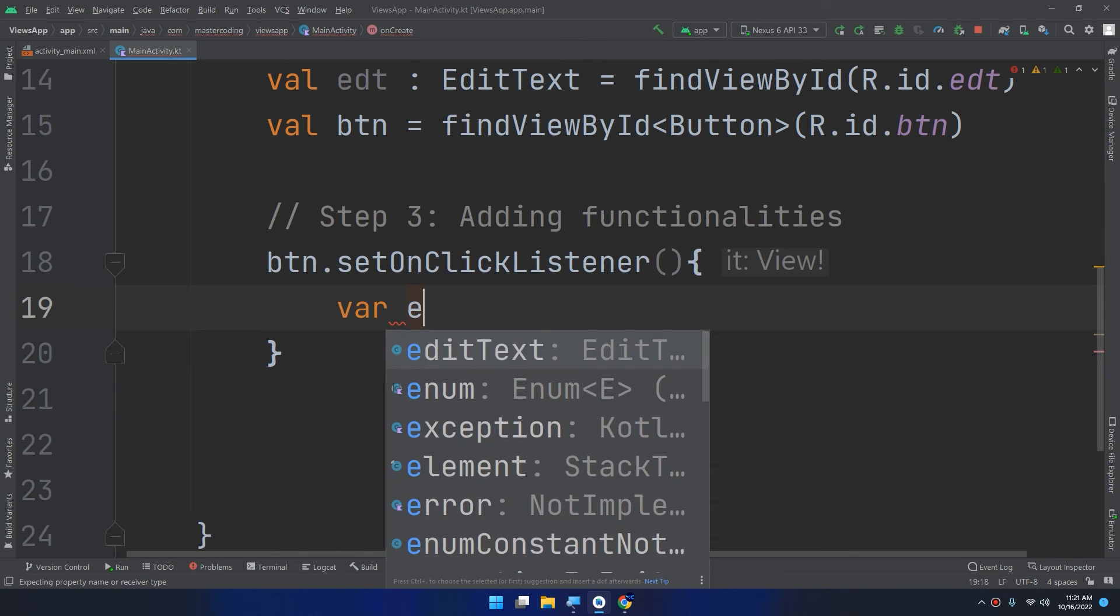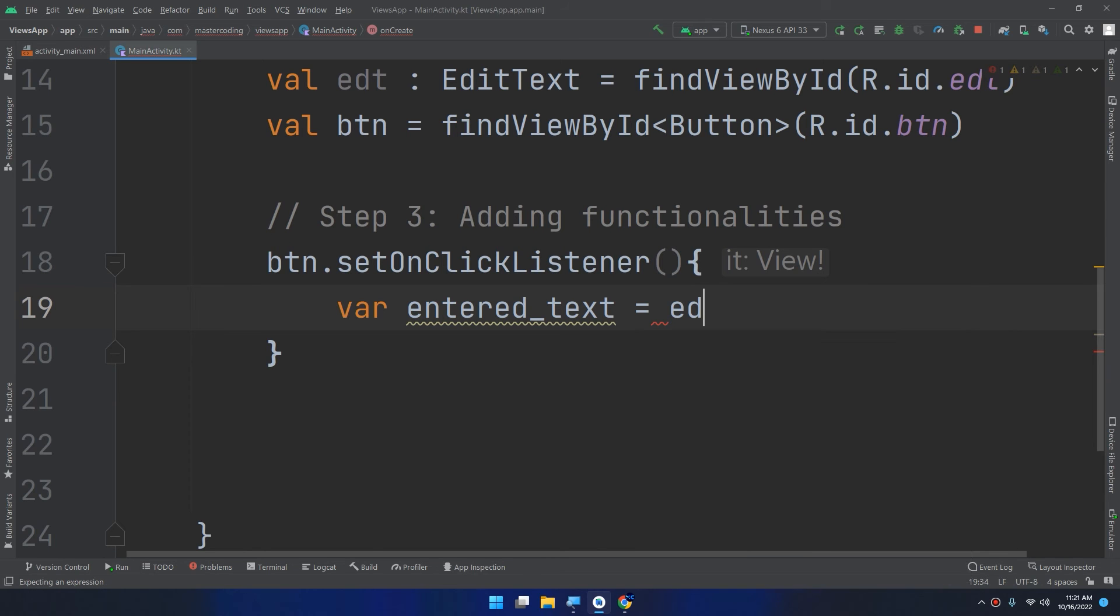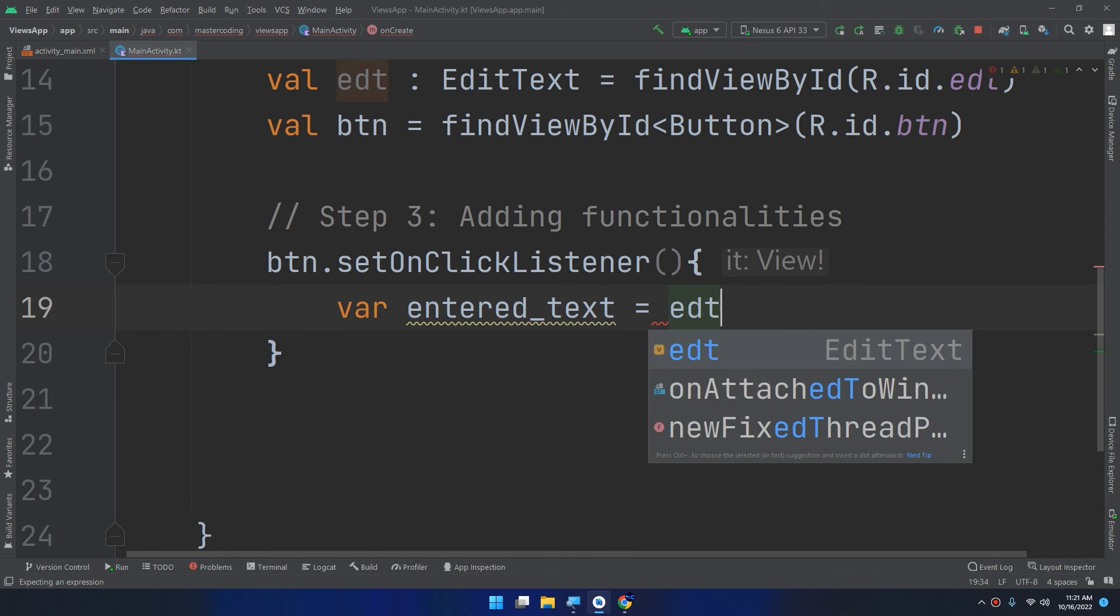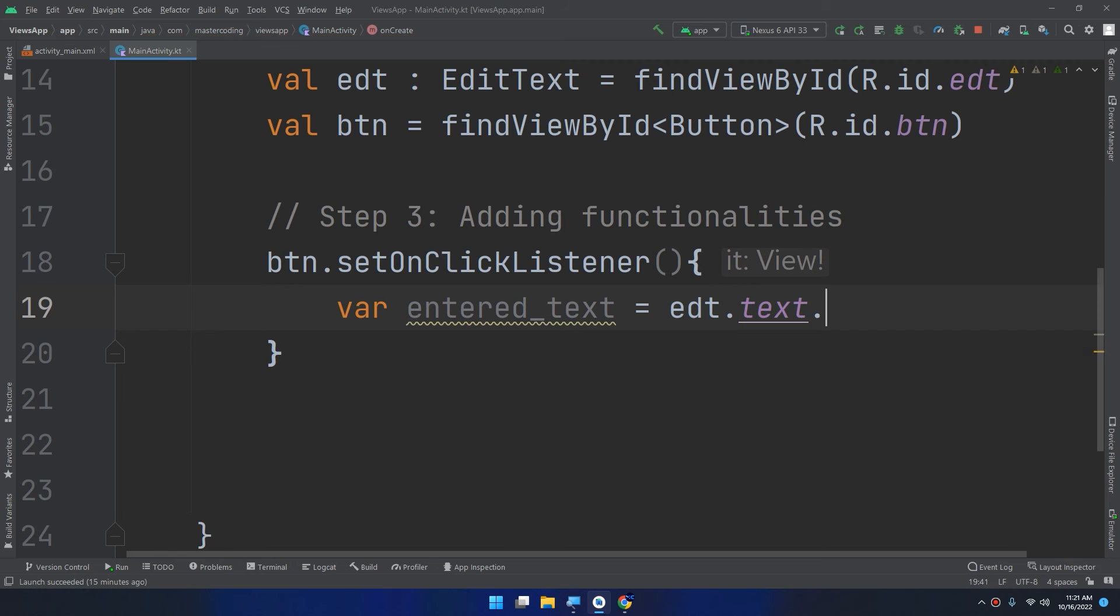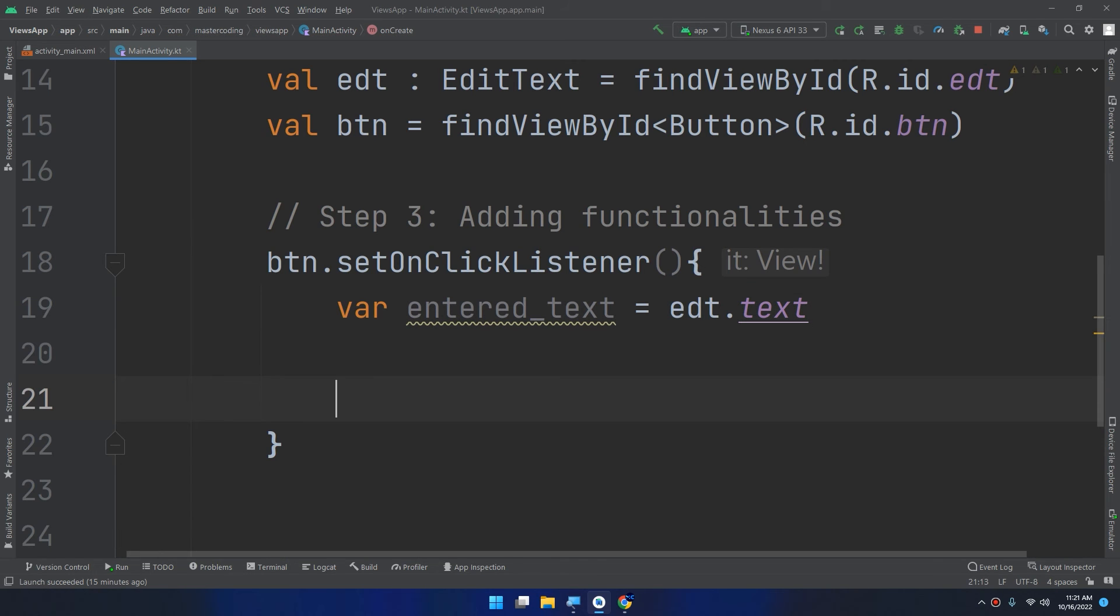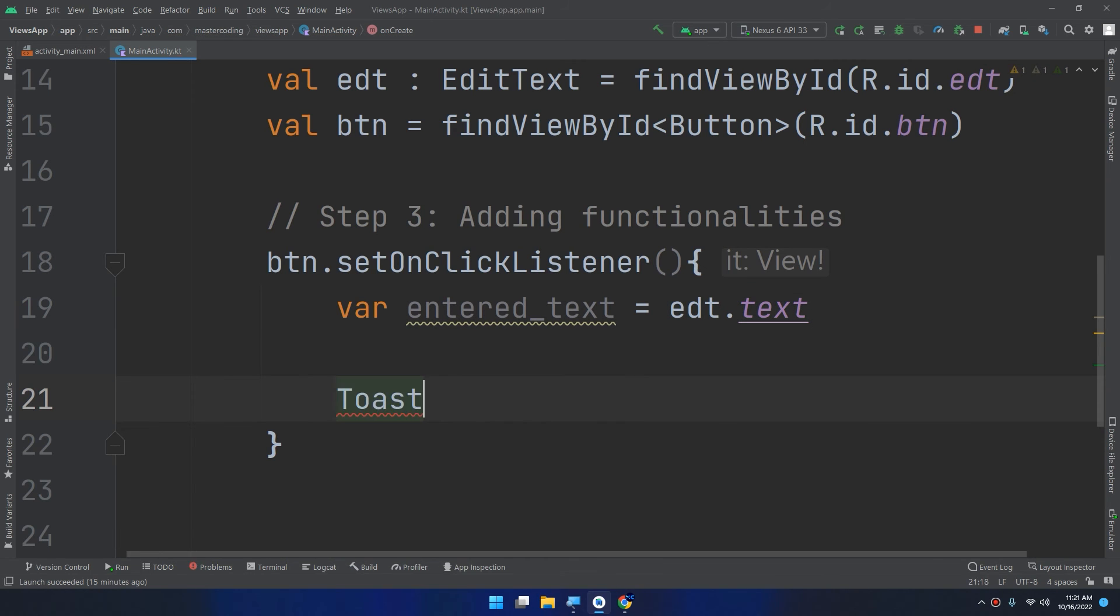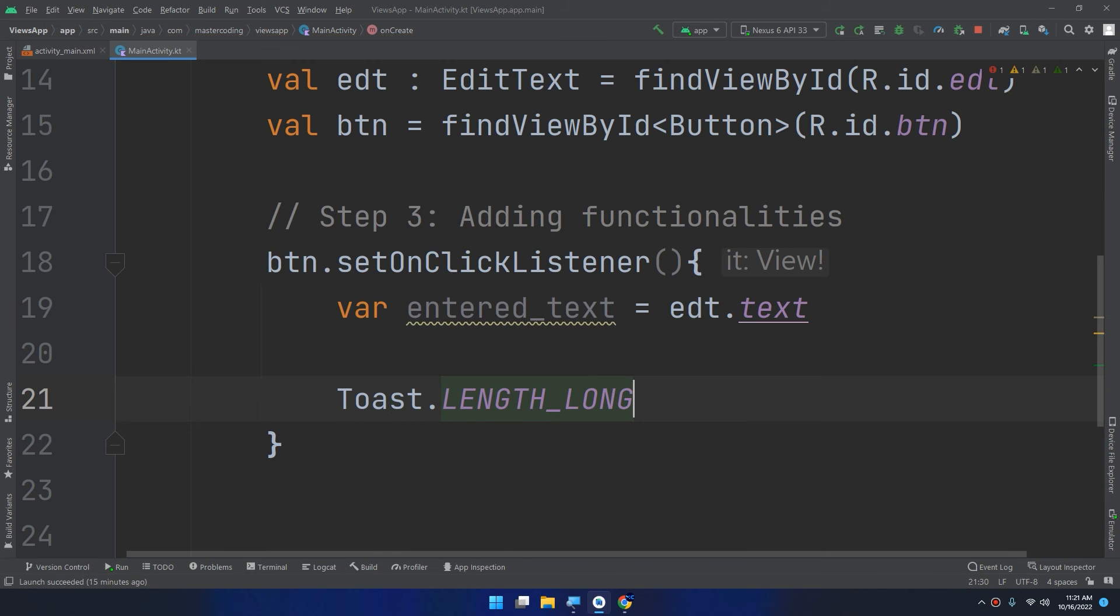Var entered text equal to edt.text. Then I will display a toast message, Toast.makeText.